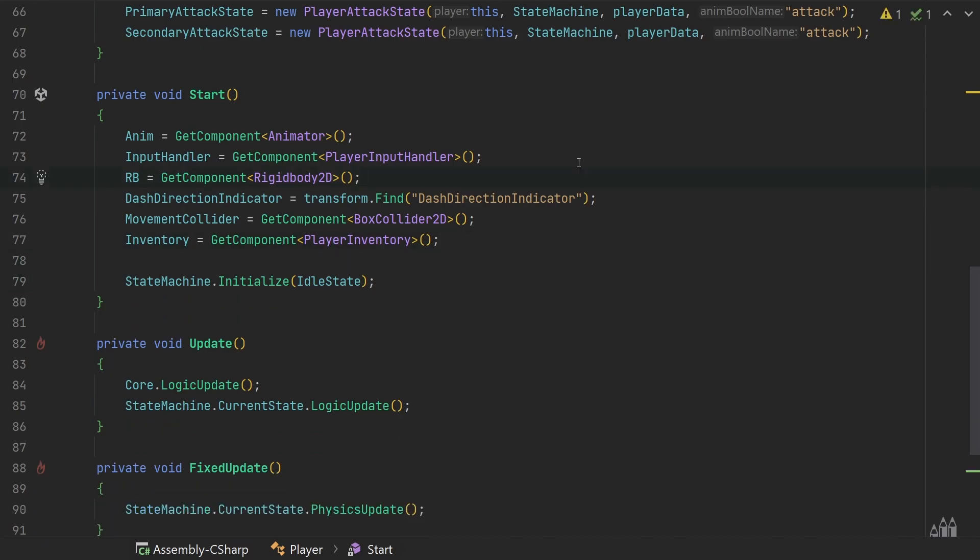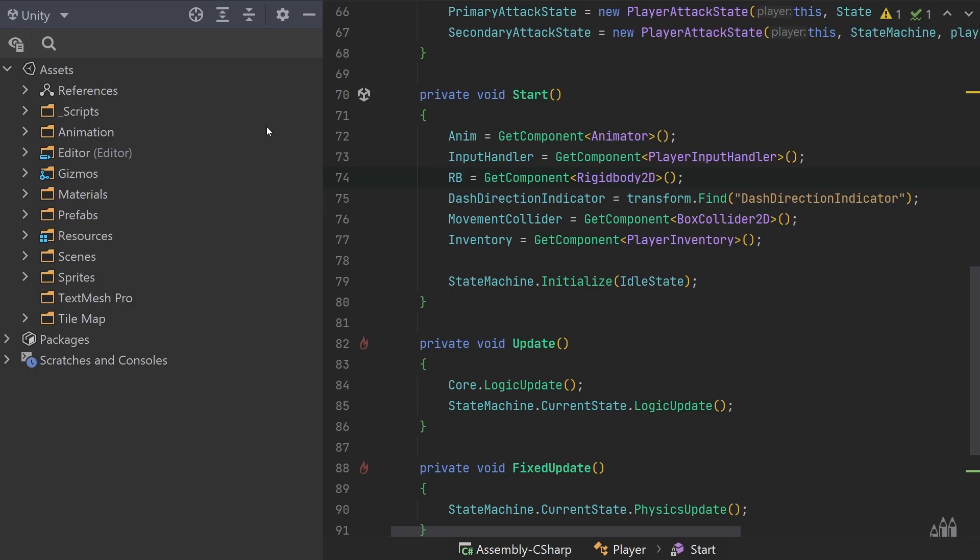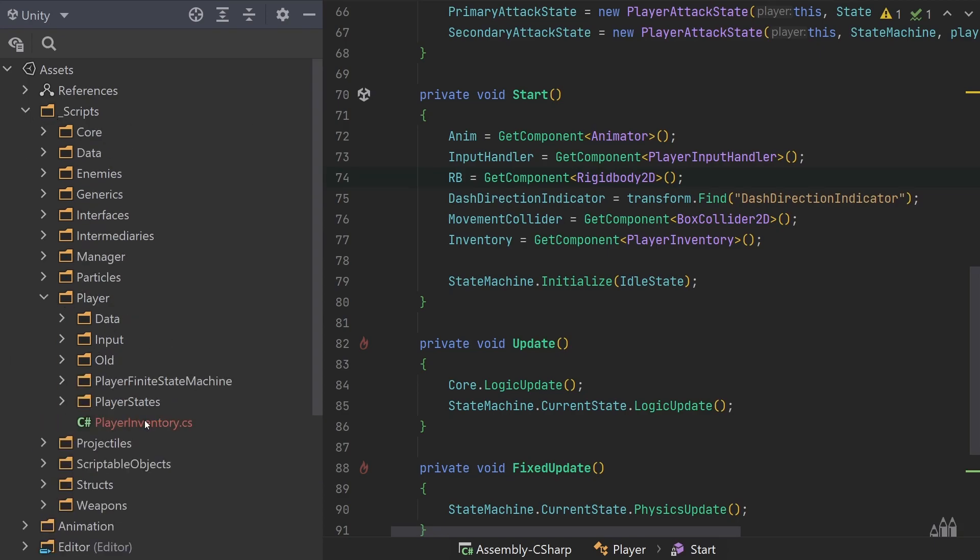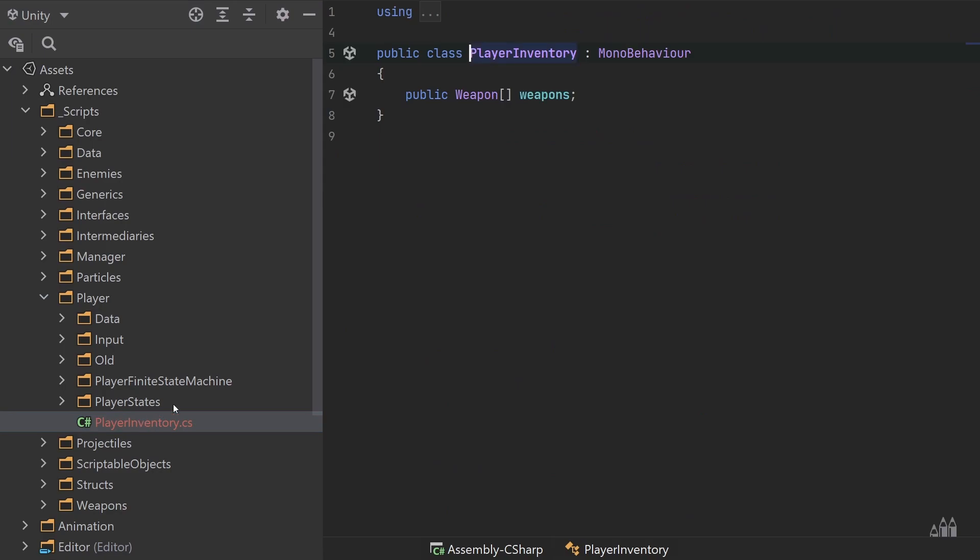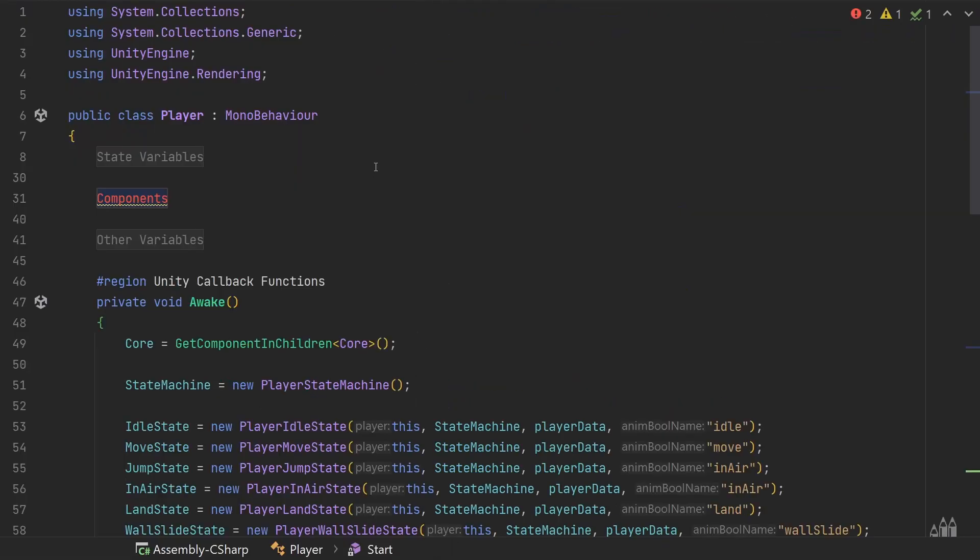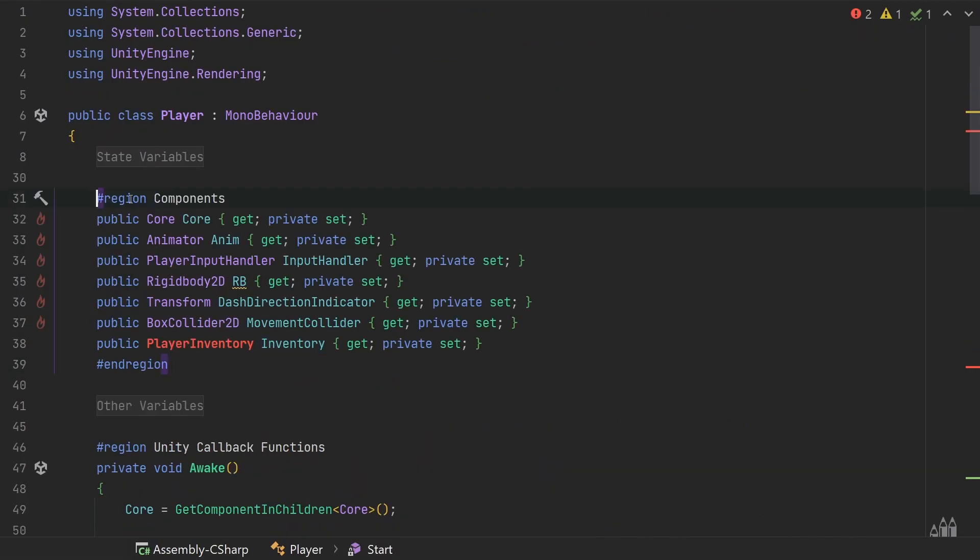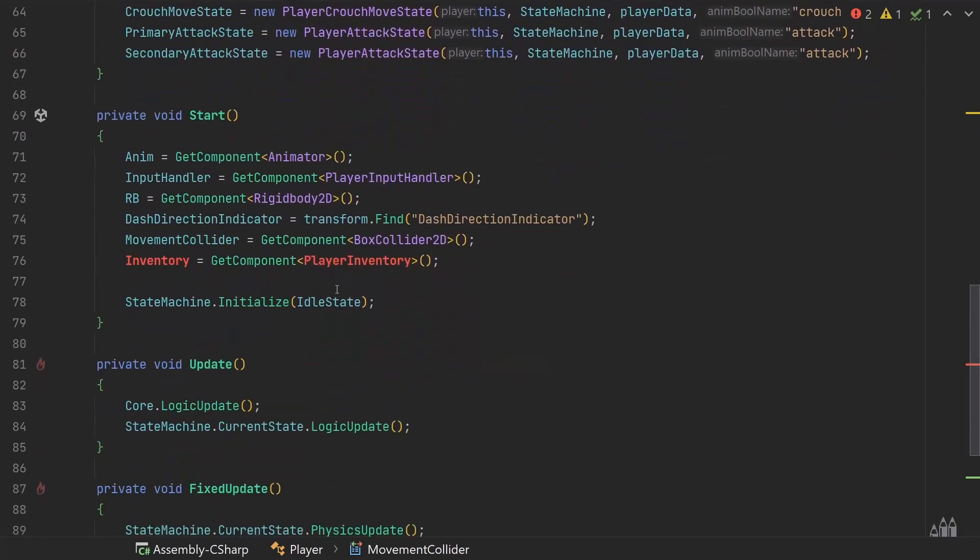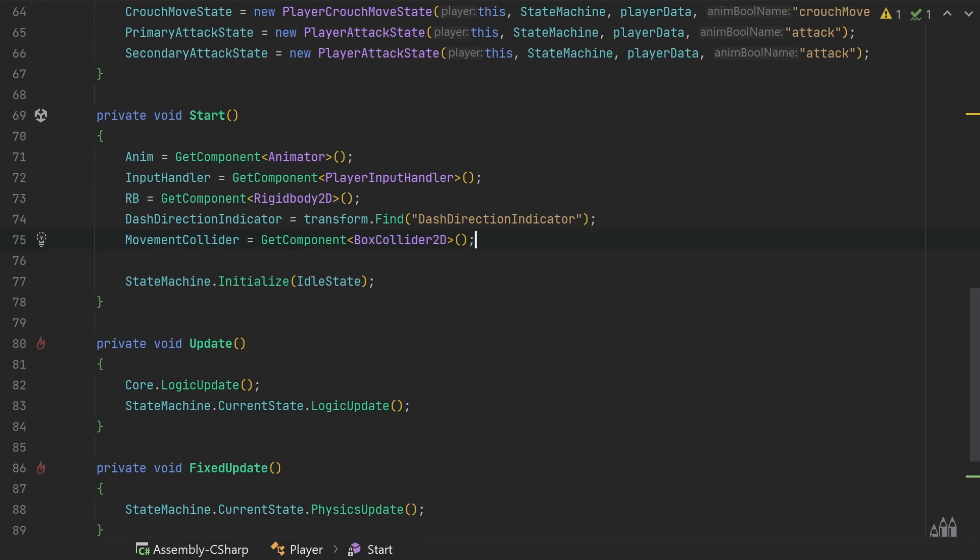The next thing we're going to do is come to our player inventory class, so scripts player player inventory. So in here this script was very temporary, very simple, it simply held an array of the weapons. Now the player inventory is also going to work very differently in the next series so we can go ahead and get rid of this class completely. So let's just delete it over here, then we need to come back to our player class, open up components and get rid of the player inventory variable over here and also in the awake function or in the start function actually. Here we set the reference, so just get rid of that.